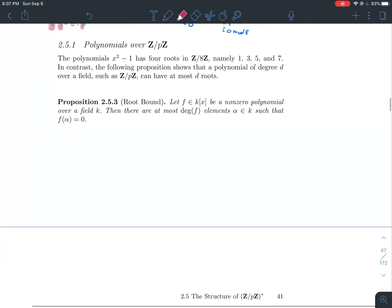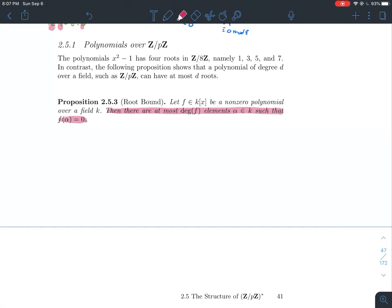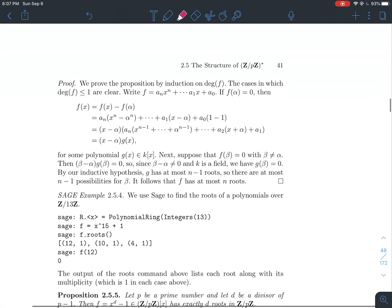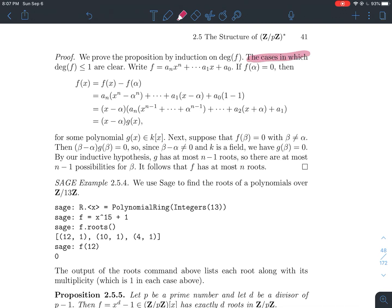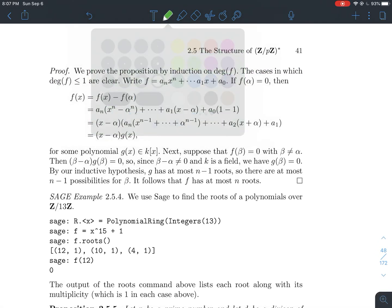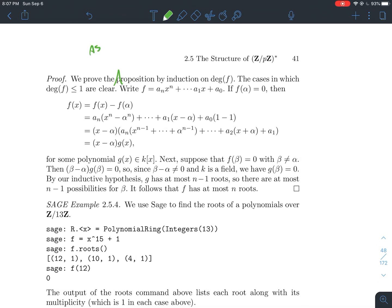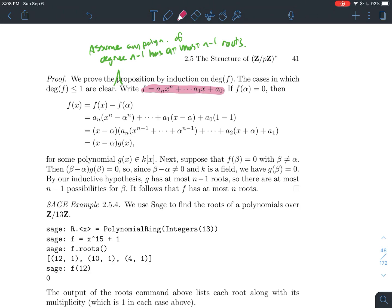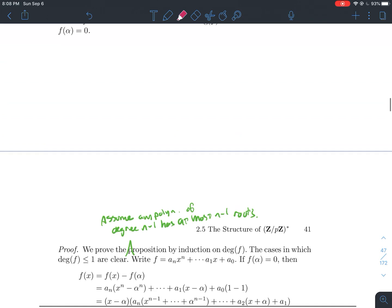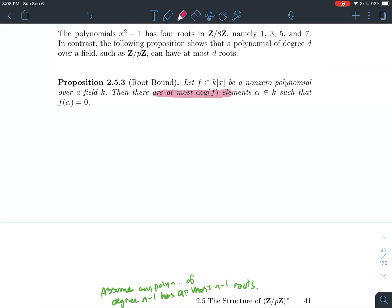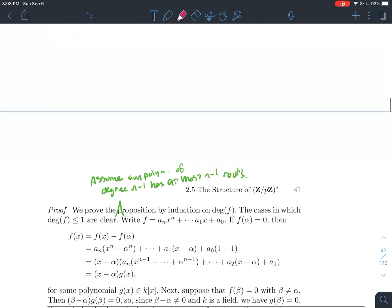Now for Theorem 2.5.3, the Root Bound: if f is a nonzero polynomial whose coefficients come from a field K — written f in K[x] — then f has at most deg(f) roots. That is, there are at most deg(f) elements alpha in the field such that f(alpha) equals zero. We prove this by induction.